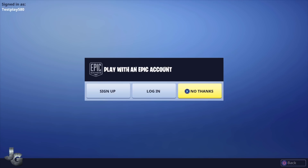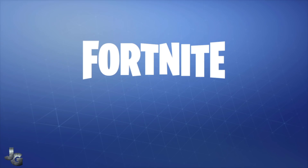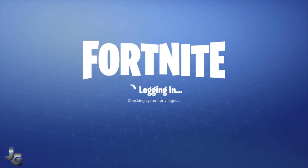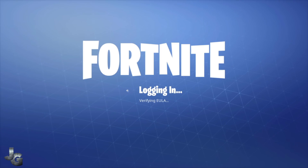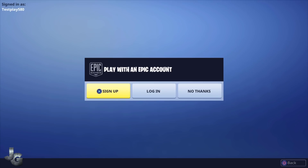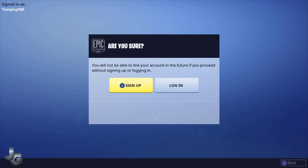Hello guys, it's JG Gaming Pakistan and I'm Jang Ji Gurela. Today the video is how to link your existing PSN or Xbox Fortnite account with Epic Games on PC.